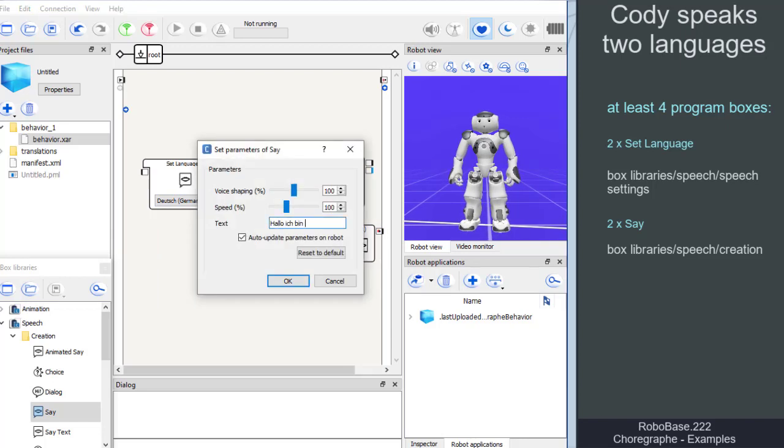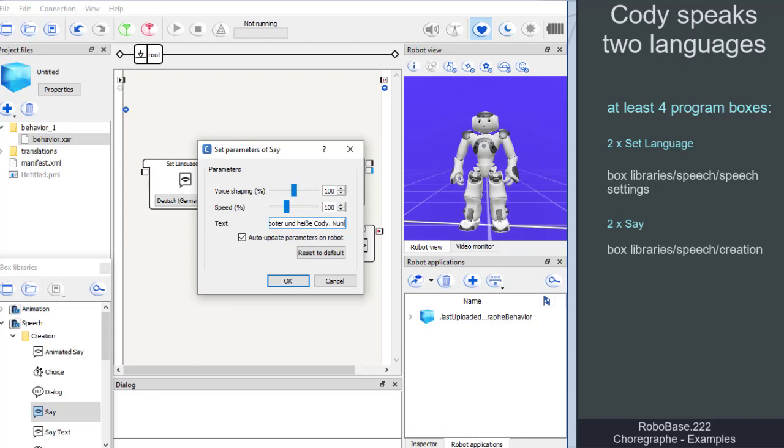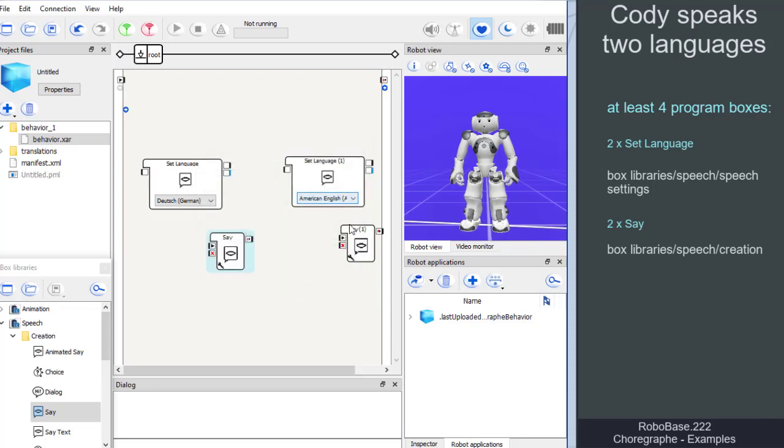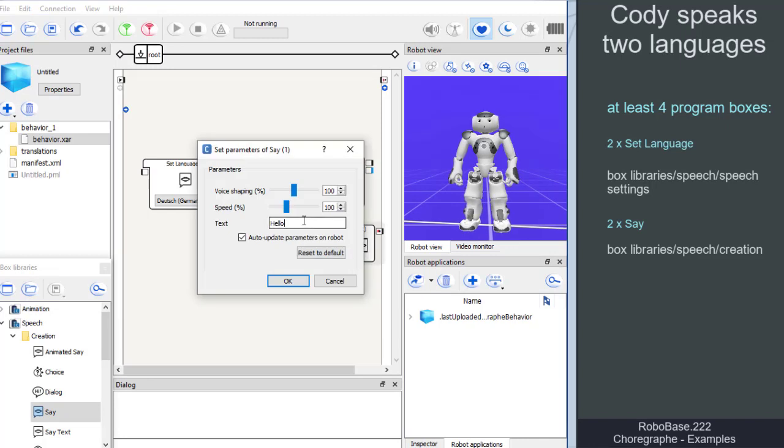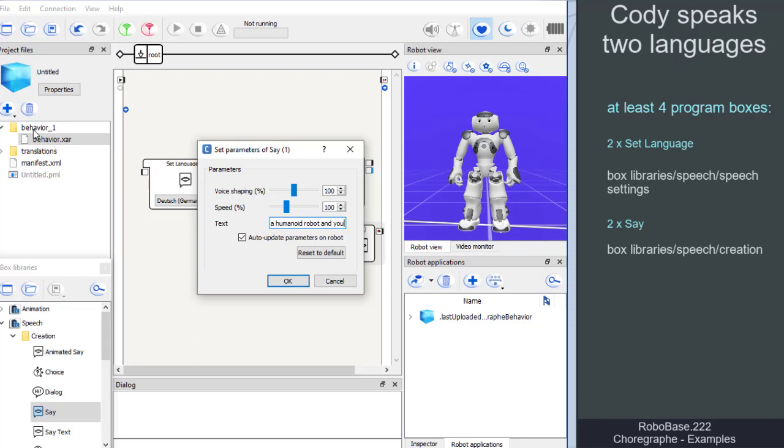One set language box is set to German and in one save box we enter this German text. Then we take the second set language box and set it to English. In the second save box we enter this English text.